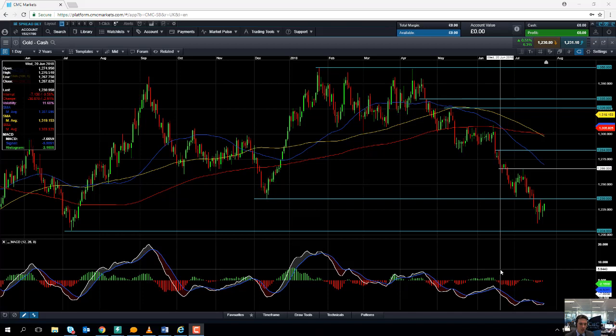Hello and welcome to the Chart of the Week video with me David Madden. Today's date is Wednesday 25th July 2018 and the time has just gone 12:05 British Summer Time.